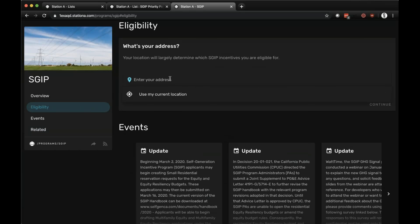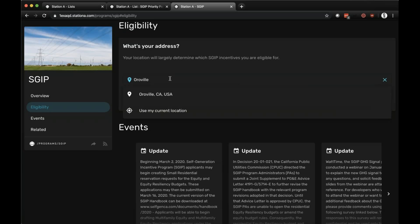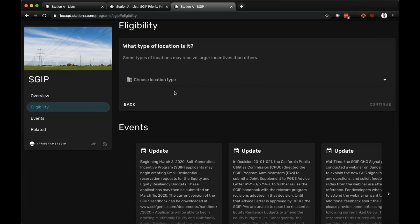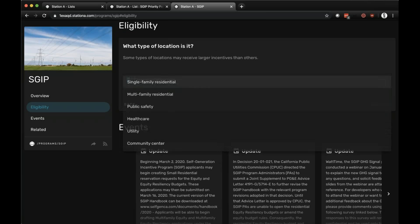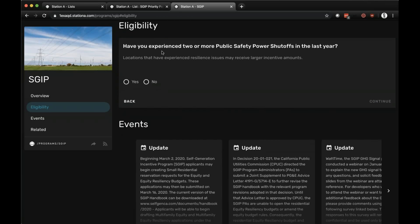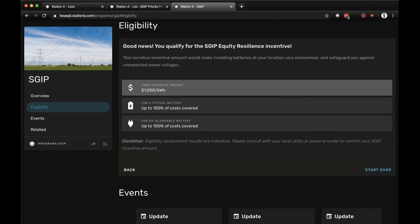If you go back to eligibility, what we want to show you is how to determine the incentive level for any building. You start by entering an address and then answering a simple logical flow of questions. Let's go back to the Oroville Hospital example. What type of location is it? We know it's a healthcare facility. Have you experienced two or more PSPS events in the last year? We know we have — and we qualify for the SGIP Equity Resiliency incentive: the $1,000 per kilowatt hour incentive.